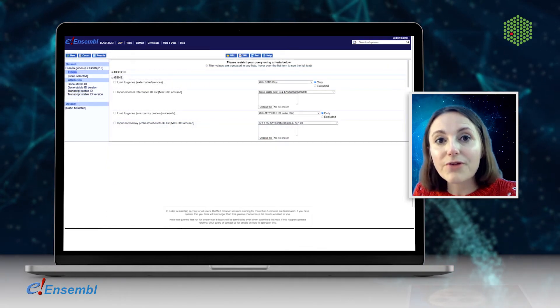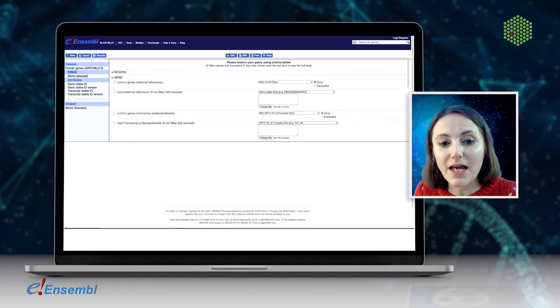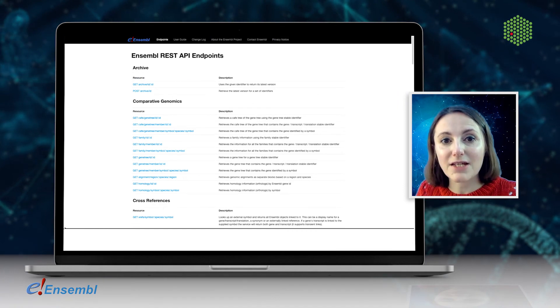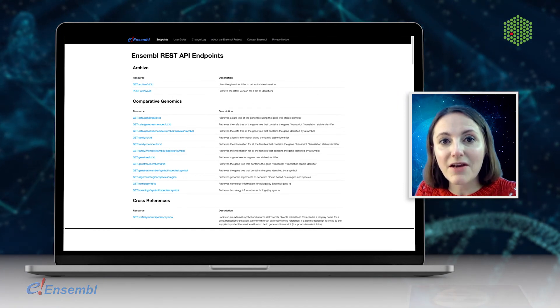We also have a tool called Biomark for bulk download and programmatic access via APIs.